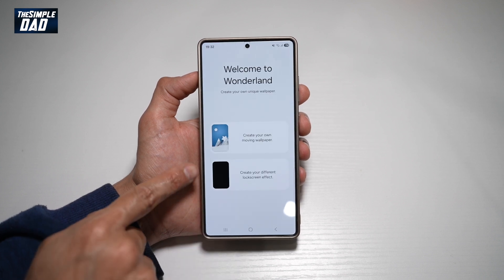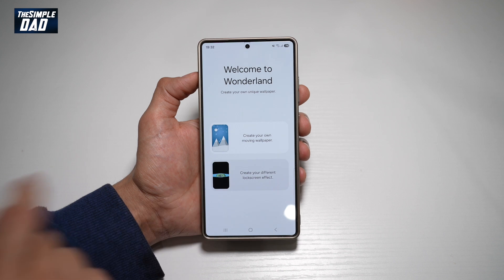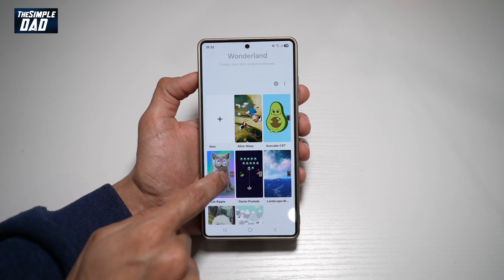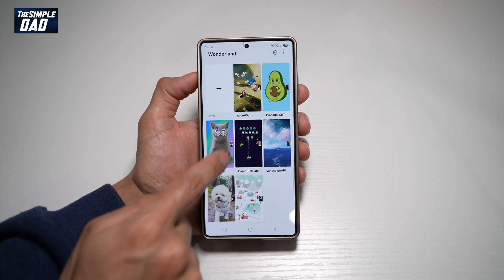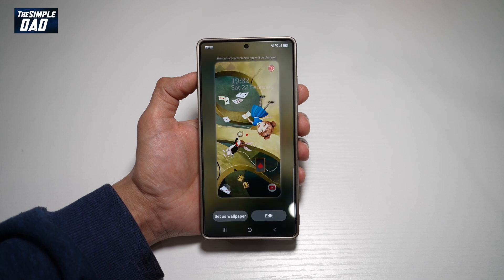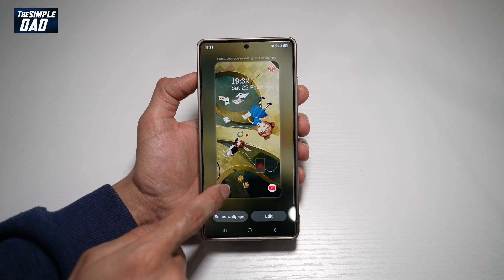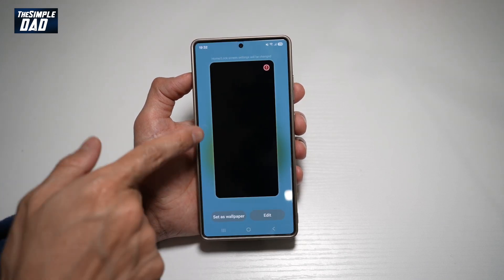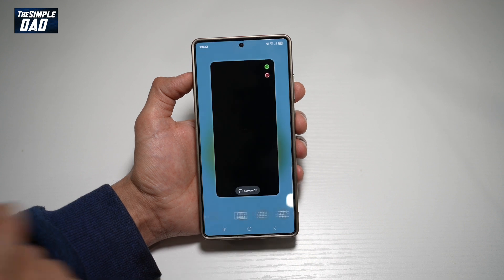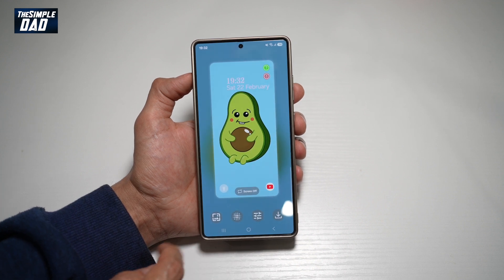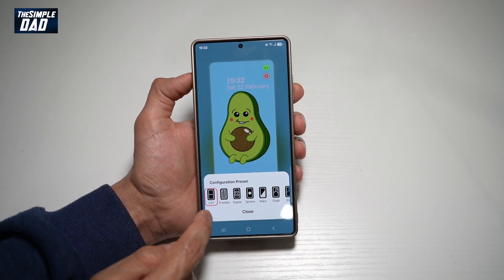Now here we'll go ahead and create a different lock screen effect. From here, you want to go ahead and choose what kind of lock screen effect you want. You can go ahead and apply a lock screen effect, or if you want to edit it, go ahead and tap on edit. Now you can choose all the different lock screen configurations.